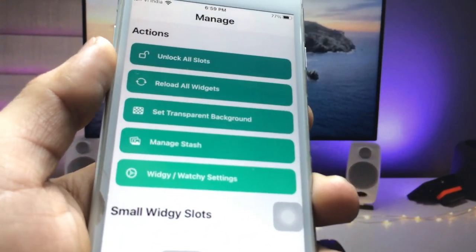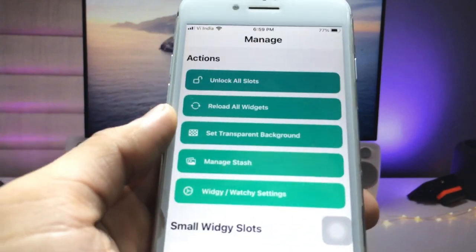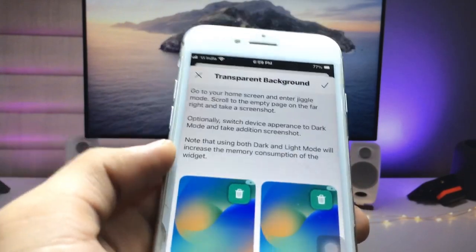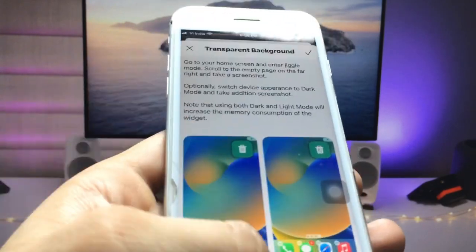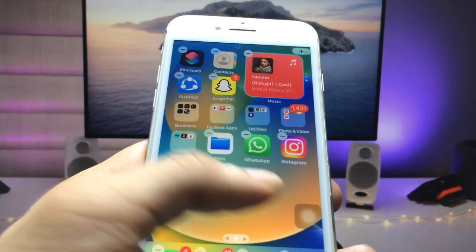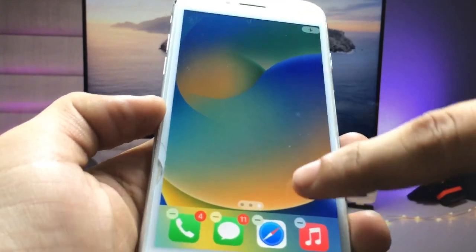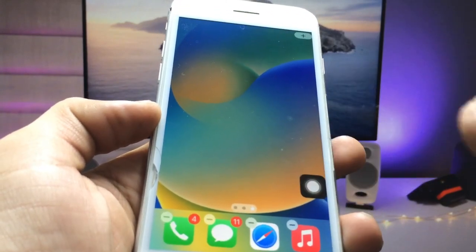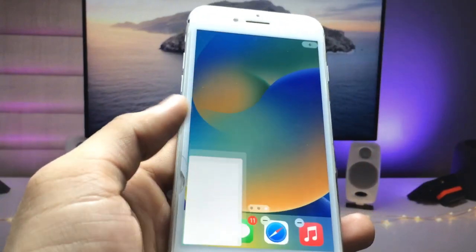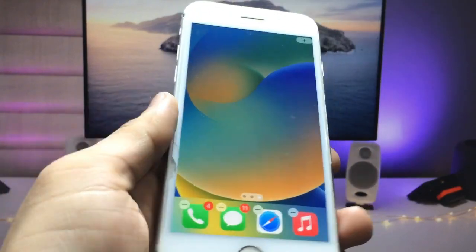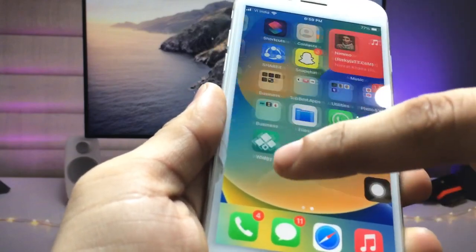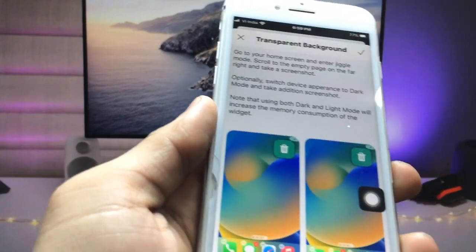We need to set a transparent background, so click on this third option. Now we need to take a screenshot of the empty home screen, just like this. I have now taken the screenshot, so open the application again.